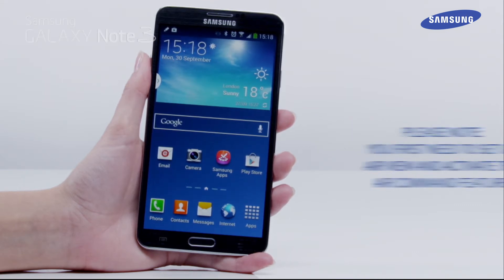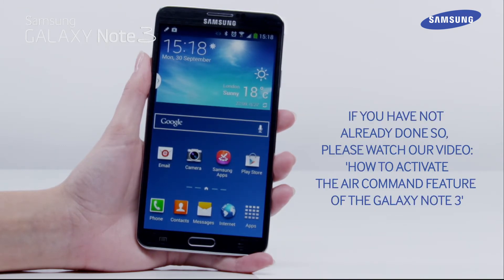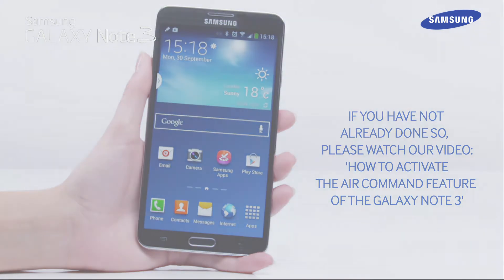Please note, you first need to set up AirView and activate the Air Command feature. If you have not already done so, please watch our video: How to Activate the Air Command feature of the Galaxy Note 3.